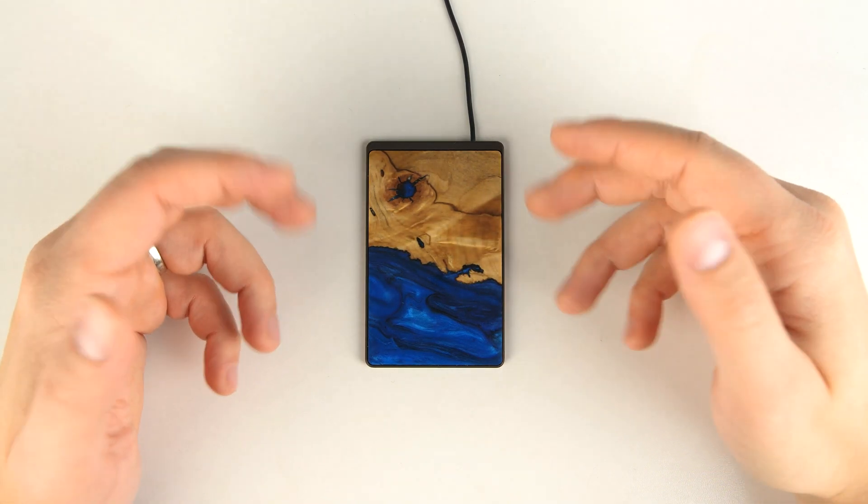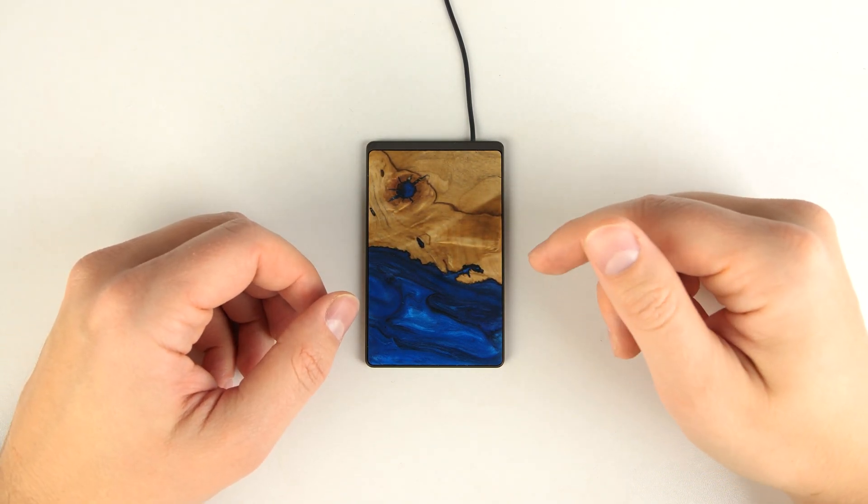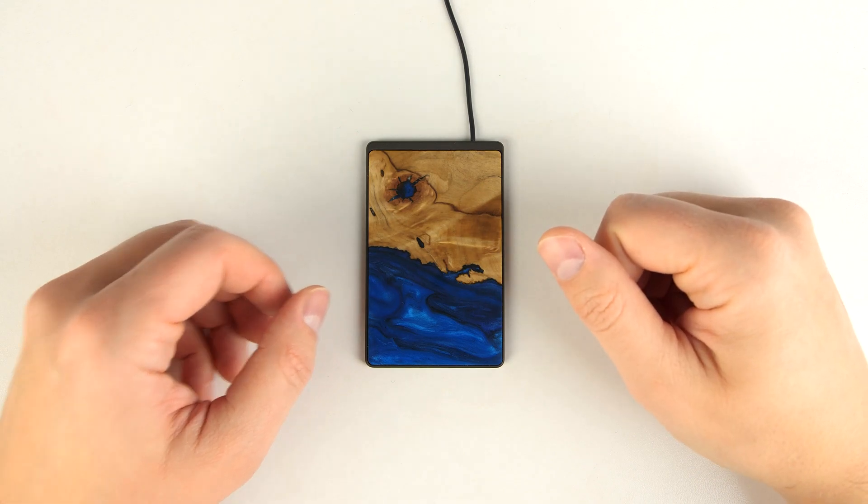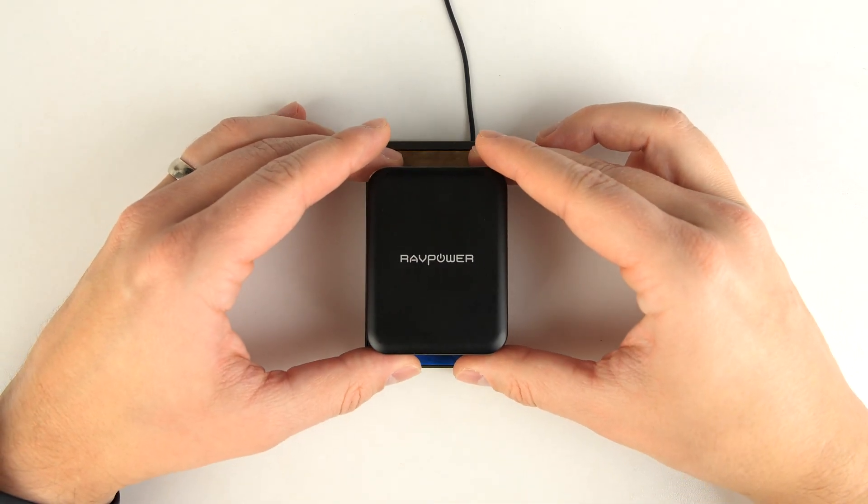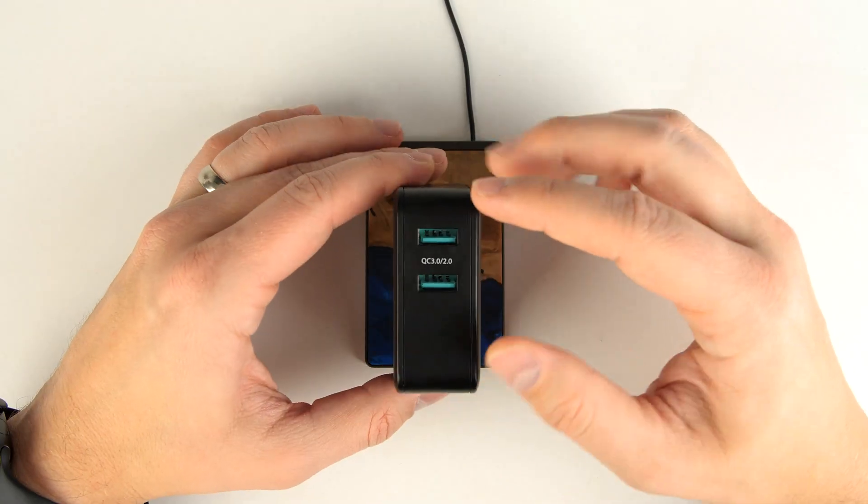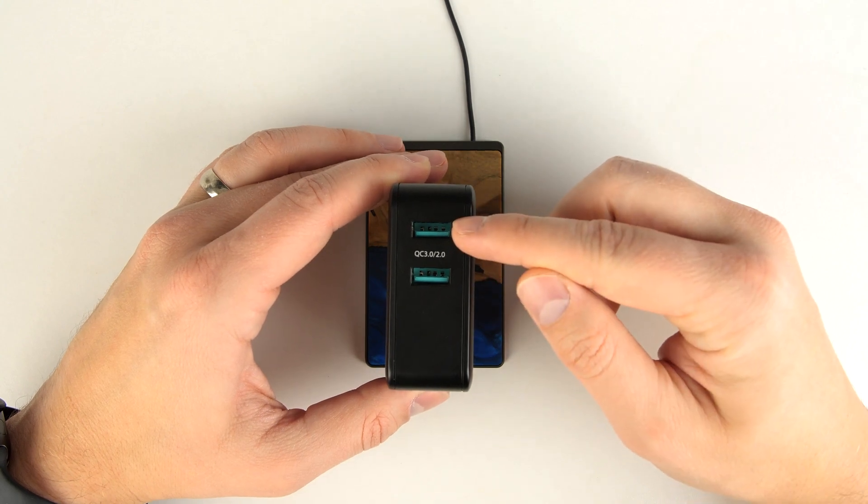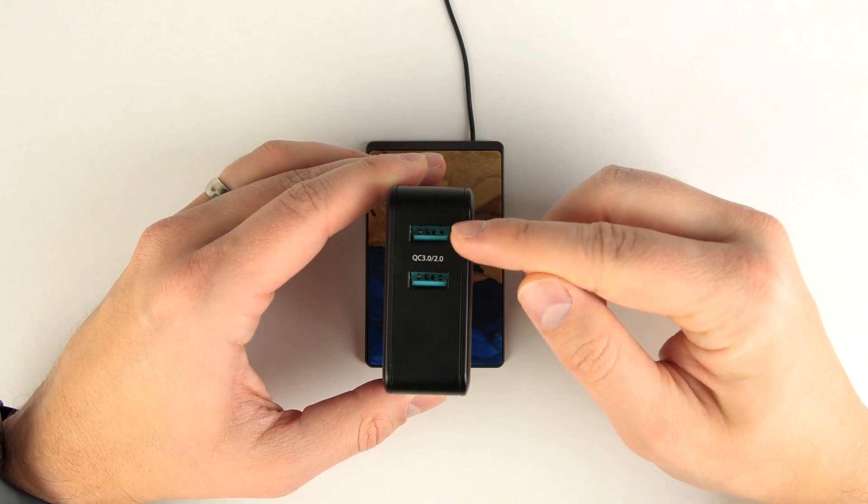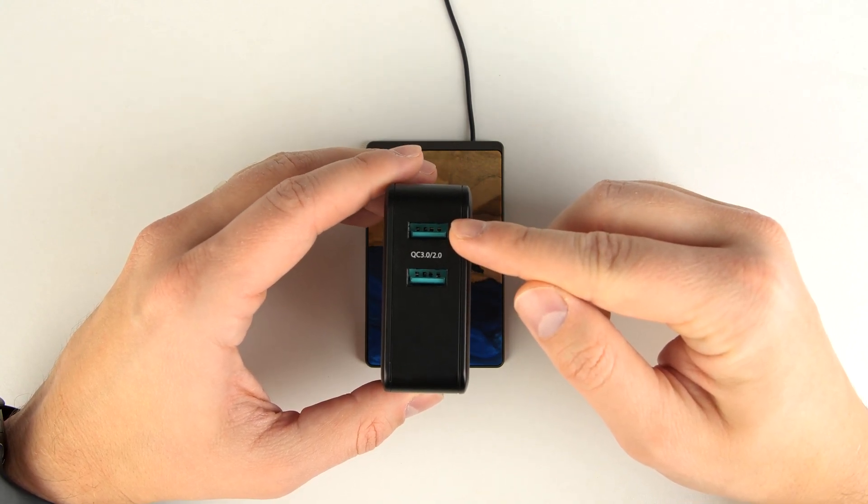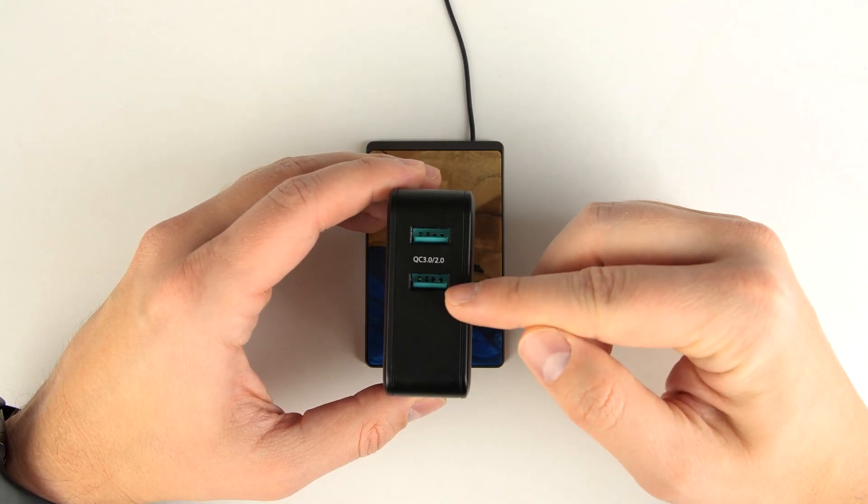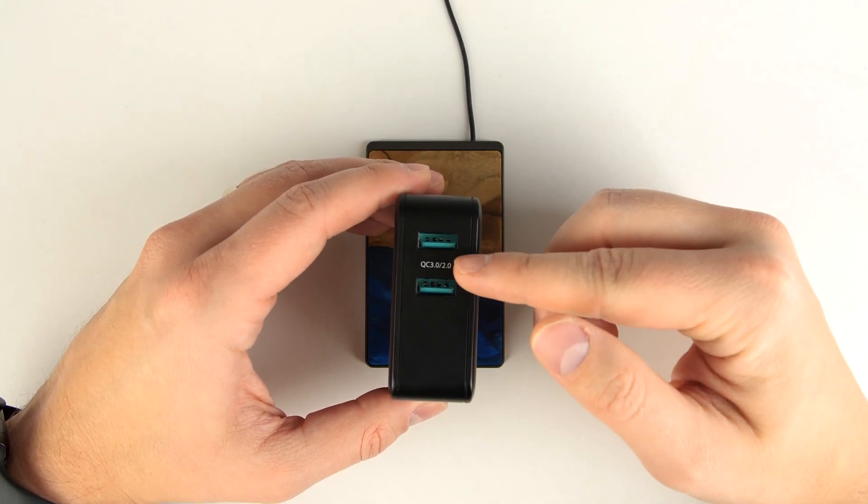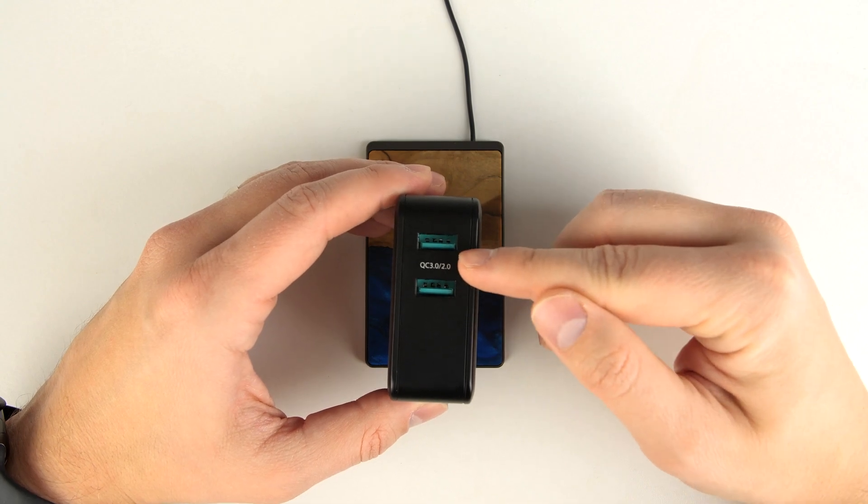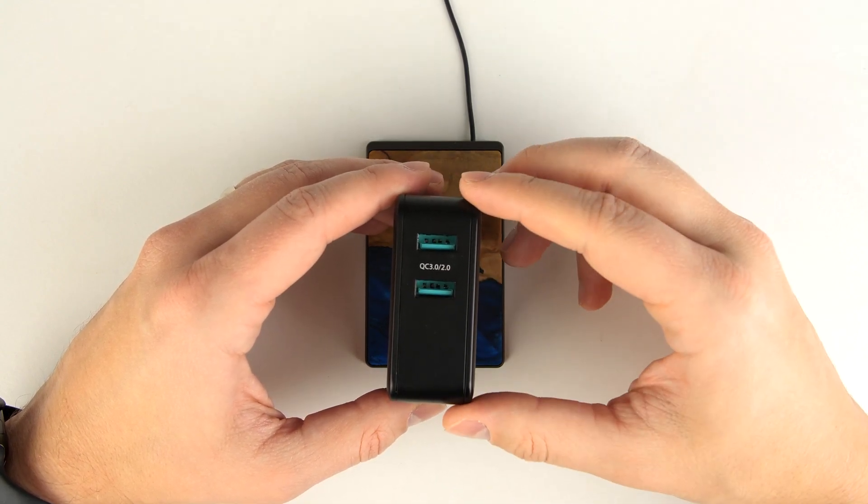If you don't have an 18 watt wall adapter and you need to buy one, I highly recommend this one from RAVPower. It has two USB ports on the side capable of outputting 18 watts each simultaneously for a total of 36 watts of output power.